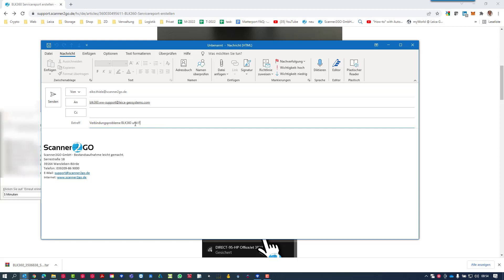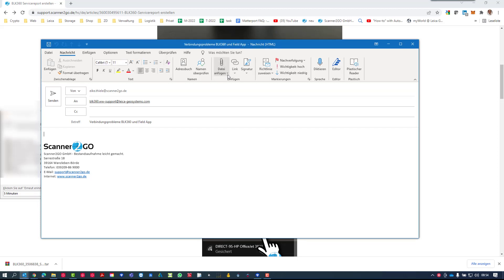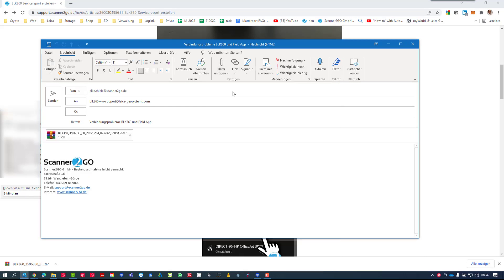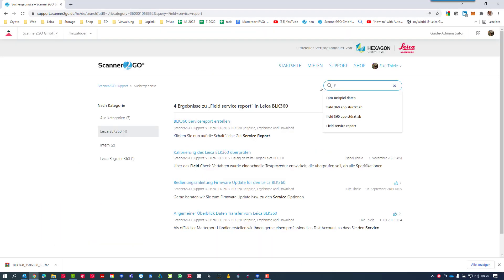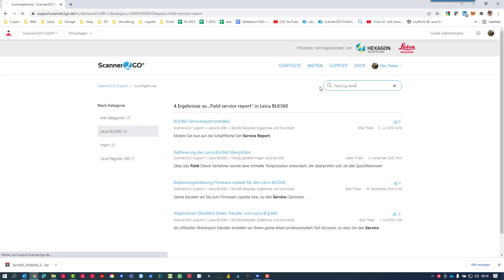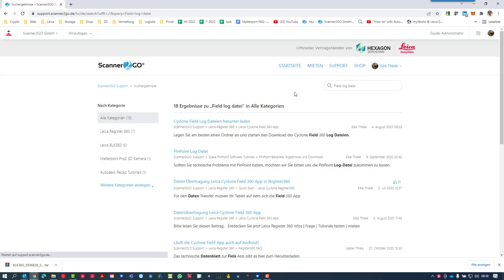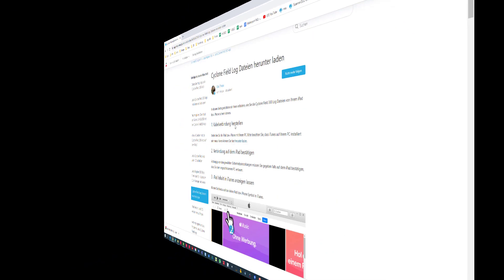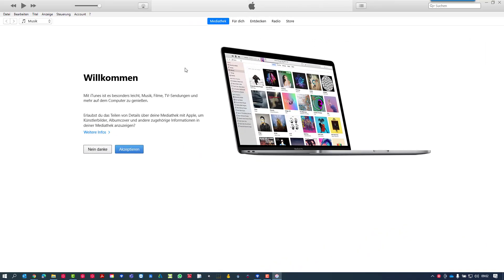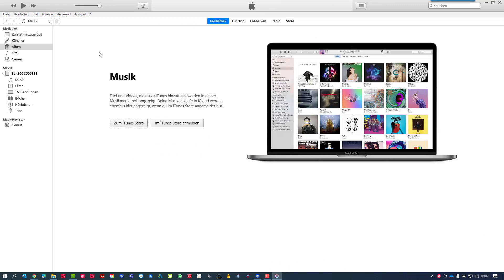The next important point is getting the log file from the Cyclone Field app, because the issues could also happen on the field app side. So let's go back to our support center on scanner2go.com and search for field log file. You should find an article as well.